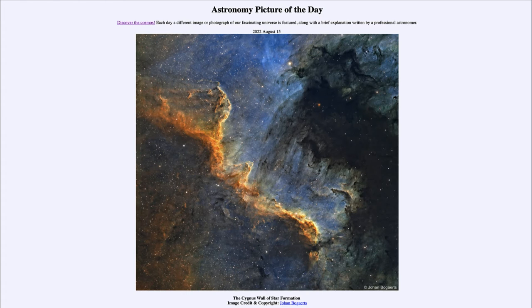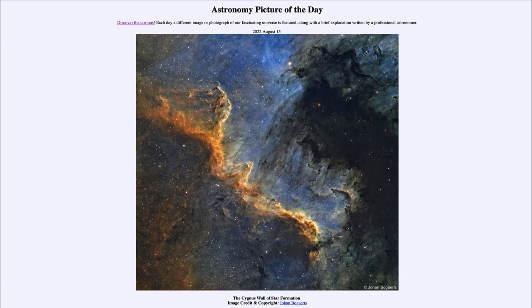So that was our picture of the day for August 15th of 2022, titled the Cygnus Wall of Star Formation. We'll be back again tomorrow for the next picture. Until then, have a great day everyone, and I will see you in class.